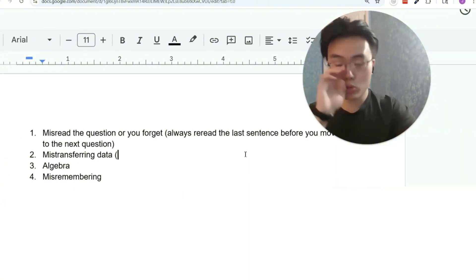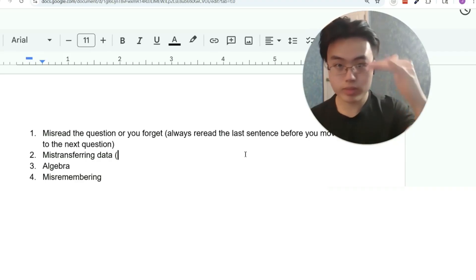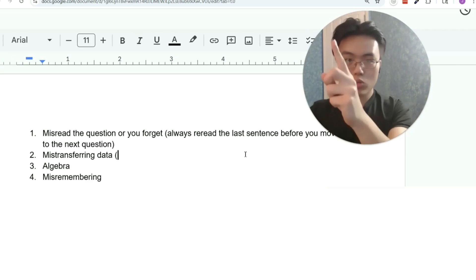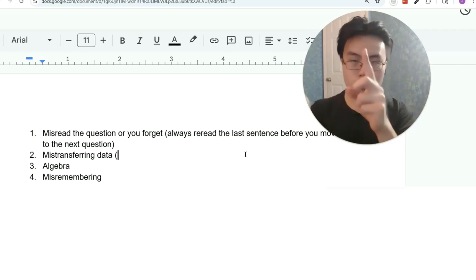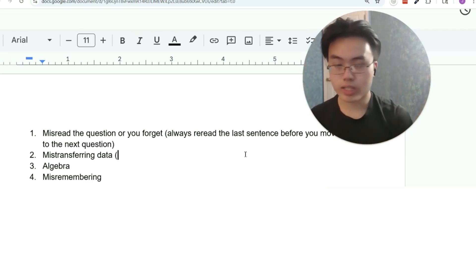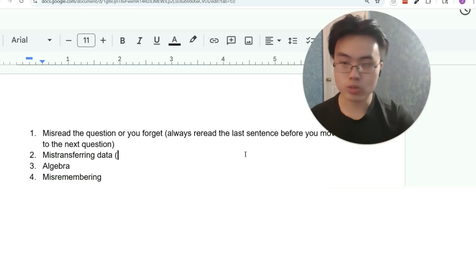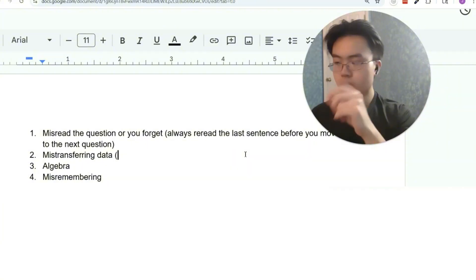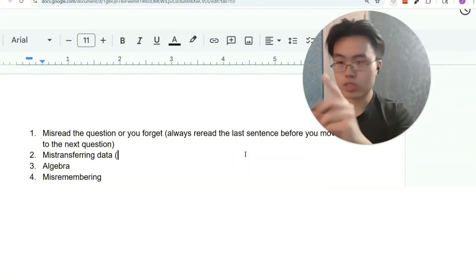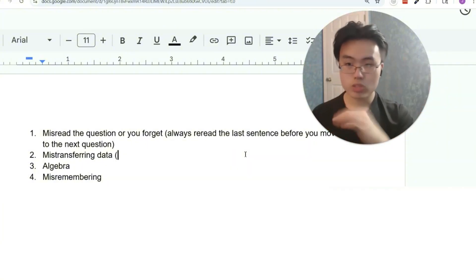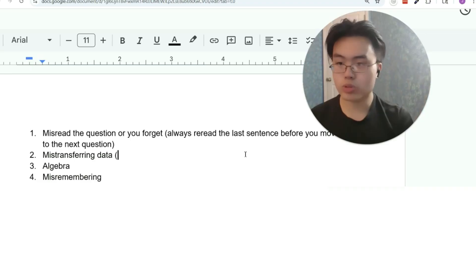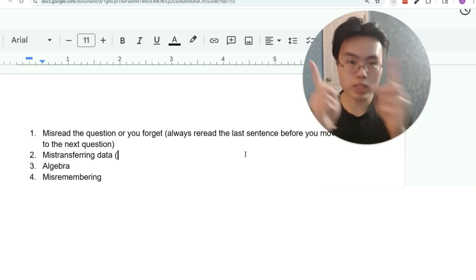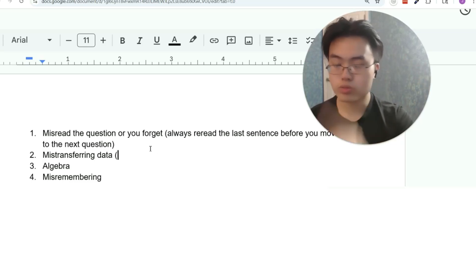For mistransferring data, make sure you double check every single thing you do. Every time you type something into Desmos, go number by number, symbol by symbol, and make sure there's no way you mistyped anything. That should be second nature — practice doing this in practice questions too. Every time you're writing on scratch paper, every time you're selecting the answer choice, every time you're typing something in, double check that you did the steps correctly and be really careful.